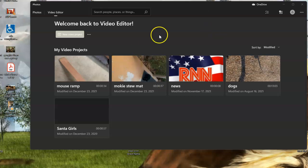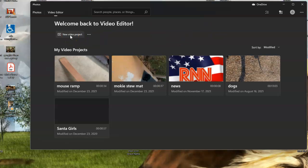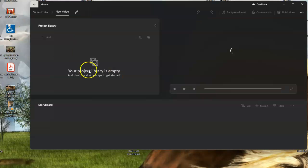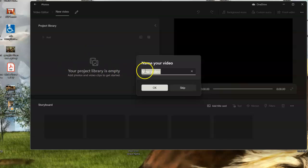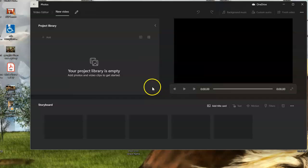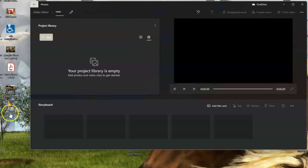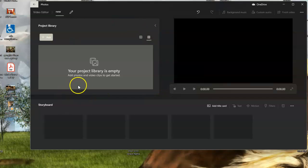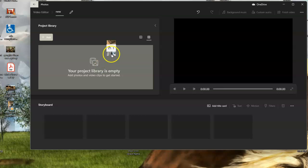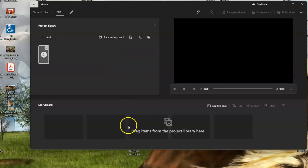As video editor opens up, I'm going to start a new project. It's going to ask me for the video name. I'll just put new. So this will be my new project. I'm going to grab that video that I just played and slide it right in here.